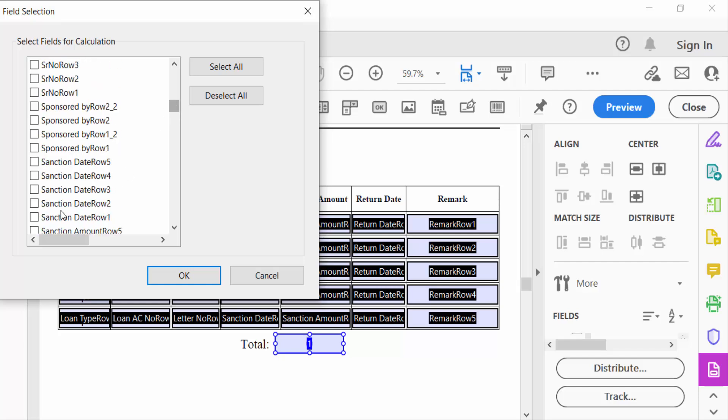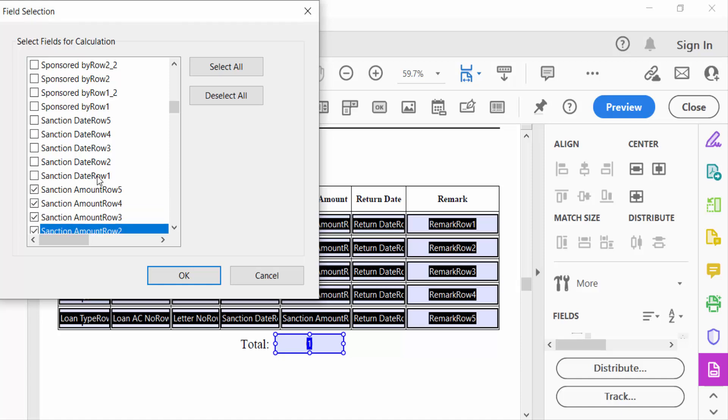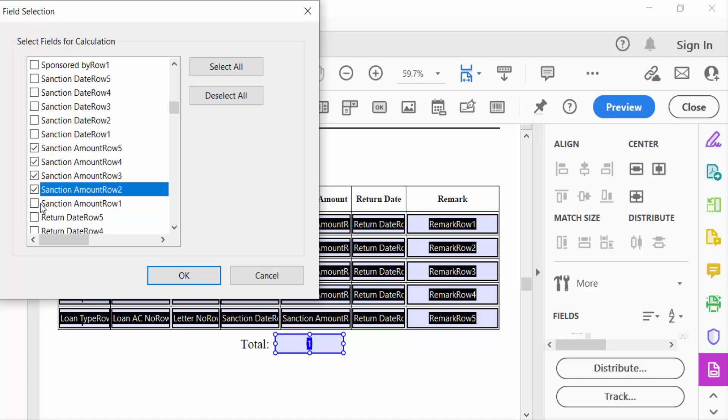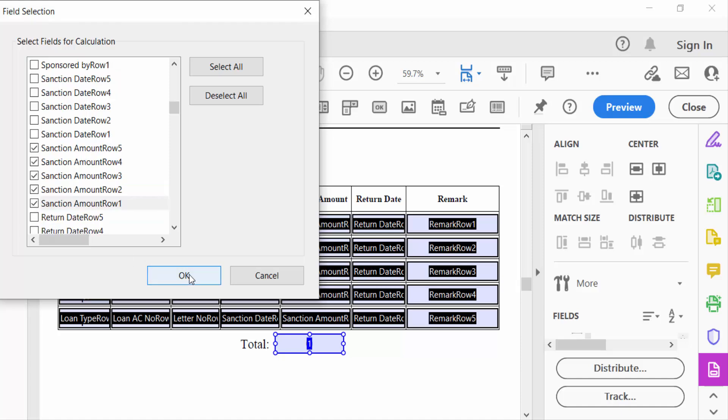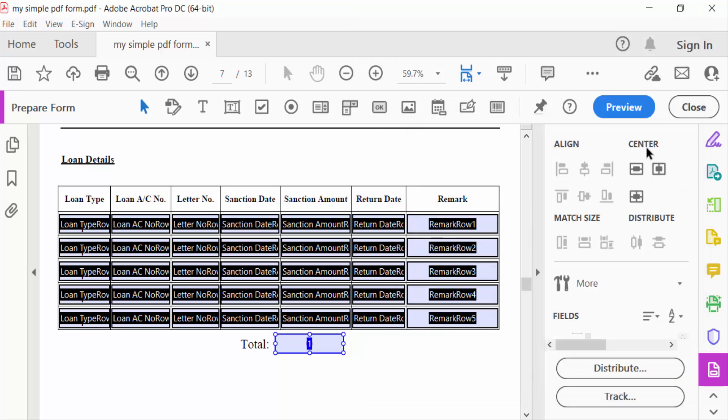Sanction amount row 5, 4, 3, 2, and 1. Now press OK and close. Now go to preview.